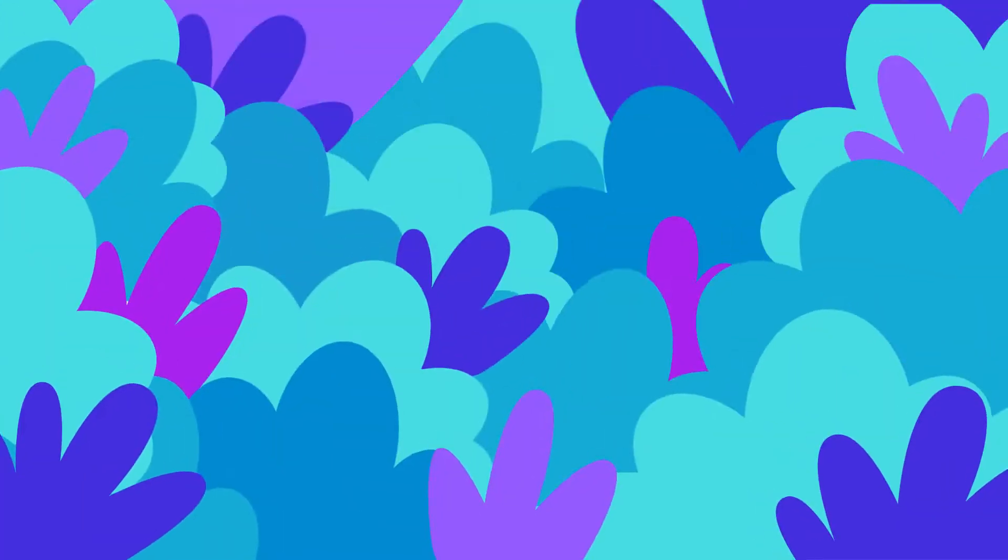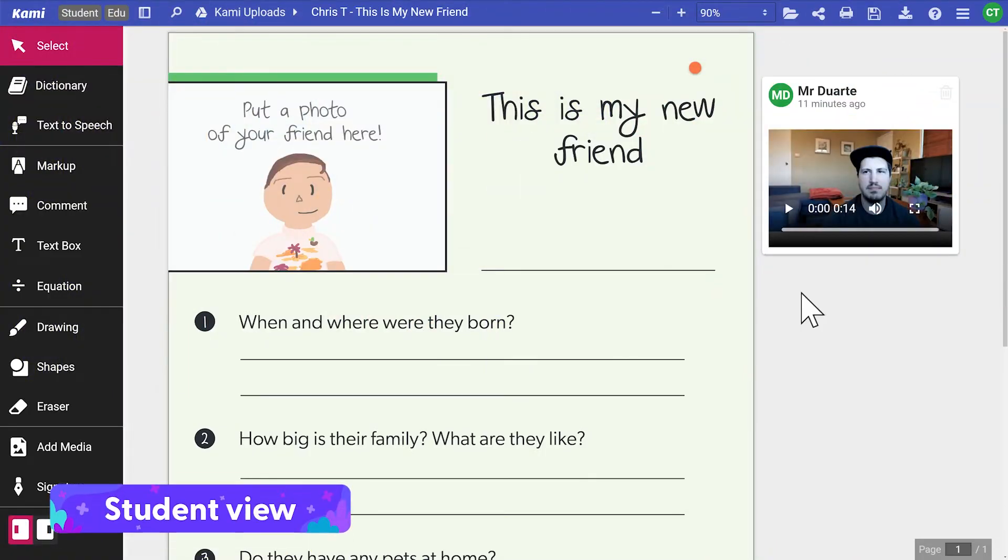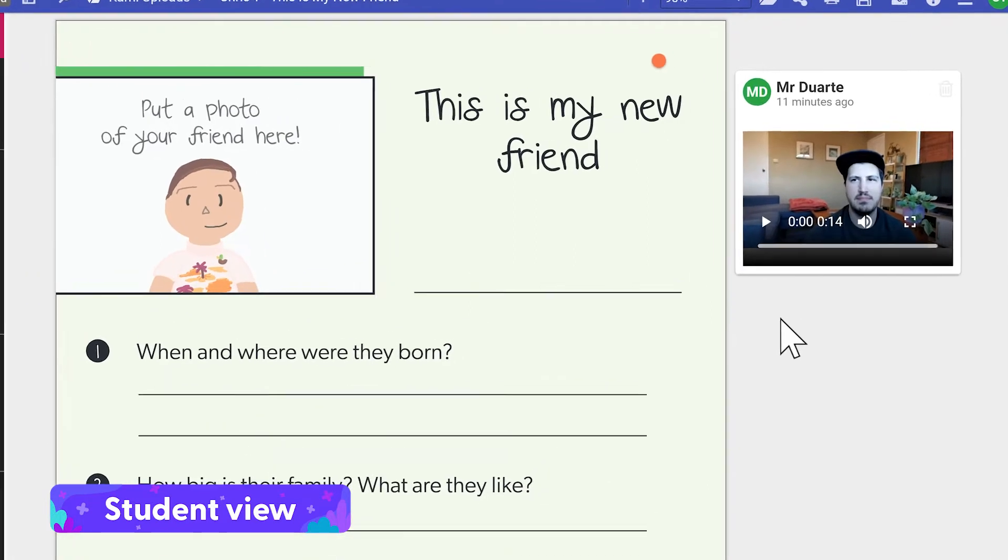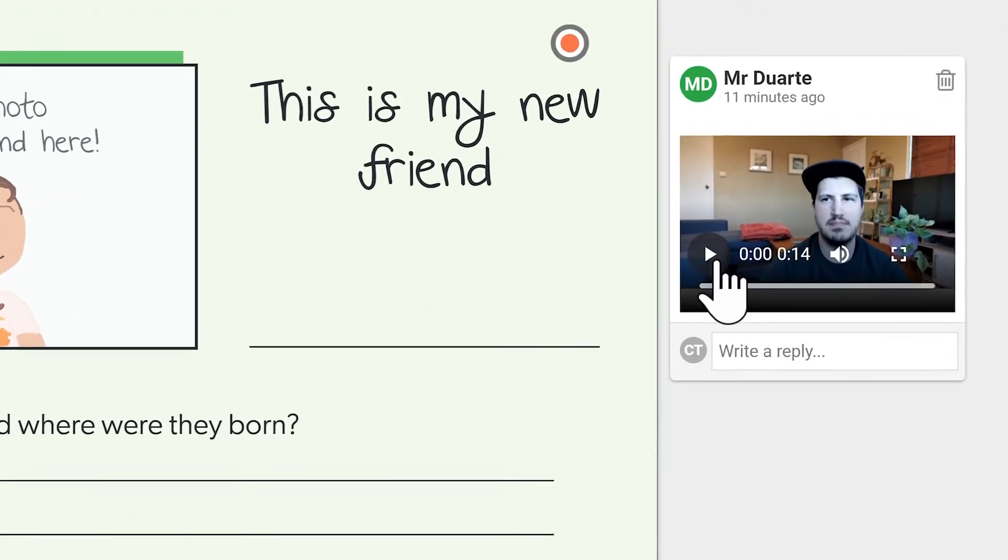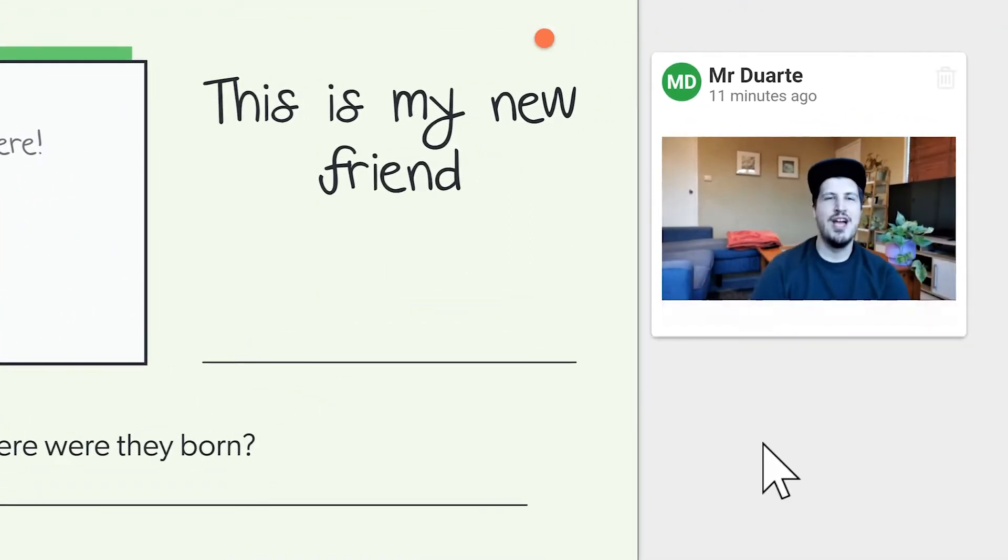When teachers assign work through Kami, video comments can help students understand the task by hearing instructions in both their native language and the language they're learning.